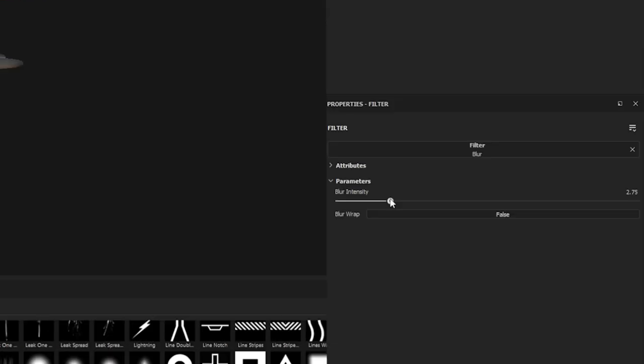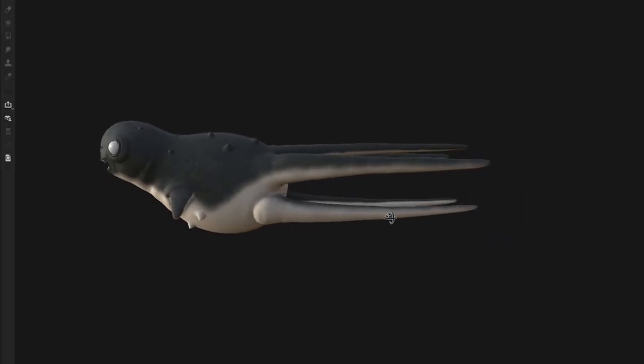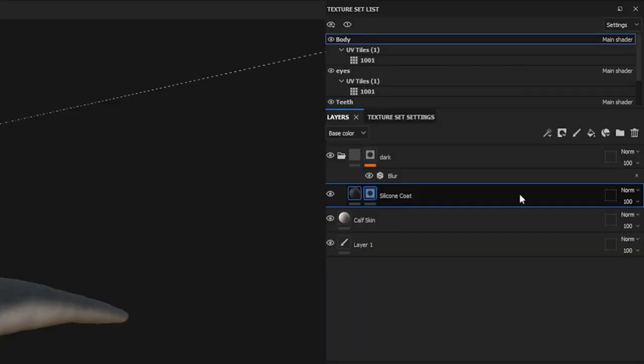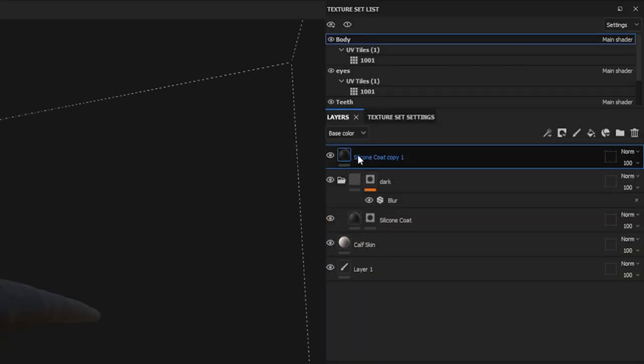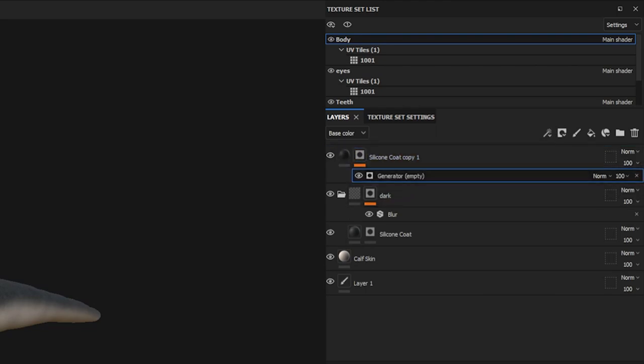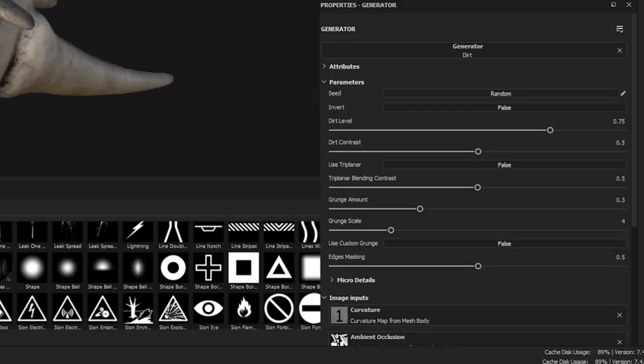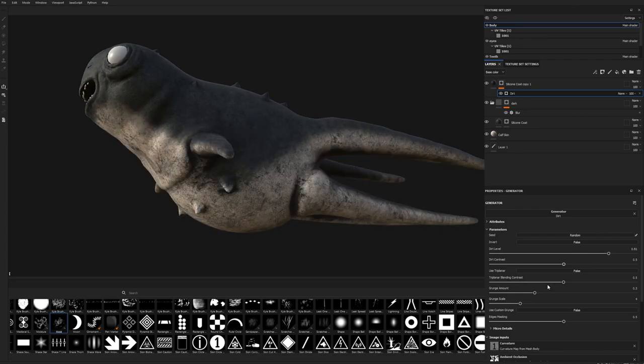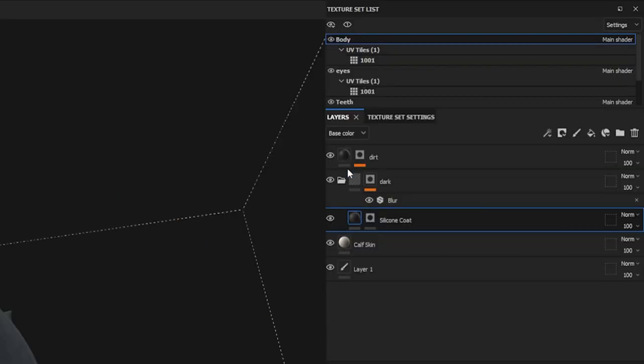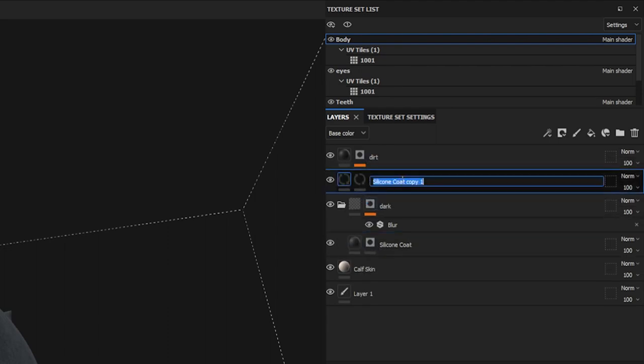I'm going to duplicate this silicon material, delete the mask for the time being, and then add a fresh one, which we're going to add a generator to. I'm going to pick the dirt generator, and this is a procedural mask that uses those maps that we baked before, to add extra detail in those crevices.